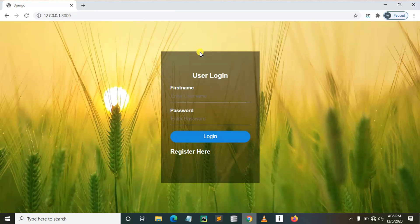We are going to start with part number one, which is introduction, how we can create a project and how we can create an app. But before we carry on, let me tell you what the requirements are for you to carry on doing this project.